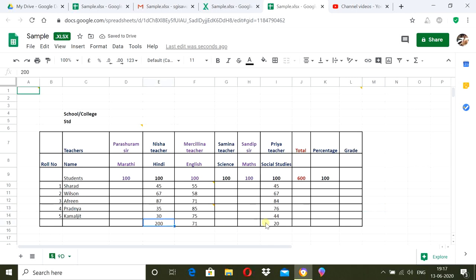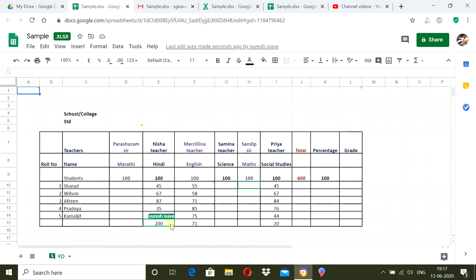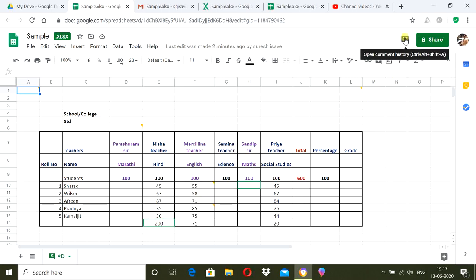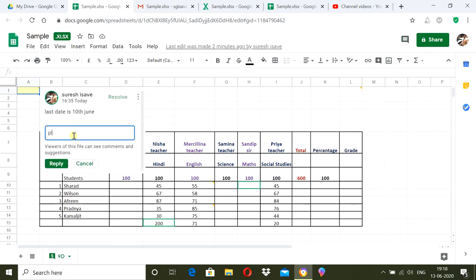As a subject teacher, I am filling the marks randomly. I have purposefully filled a mark of 200 out of 100 — the purpose is to demonstrate that while a teacher can edit the mark, the class teacher can also make a comment on it. Now I am opening the spreadsheet as a class teacher and I can see the marks. I click on the cell, go to Add a Comment, and type 'Please check' for the 200 mark.